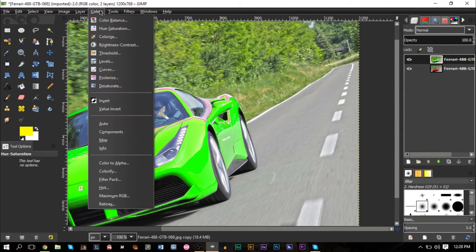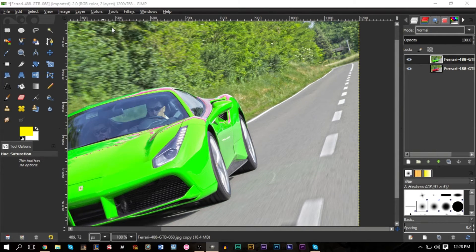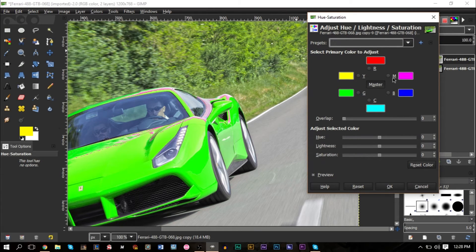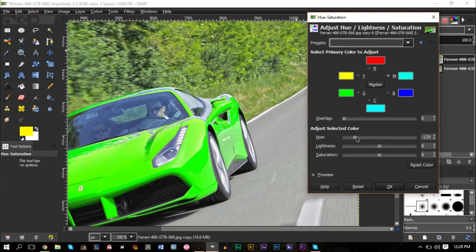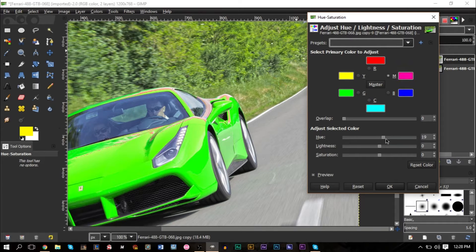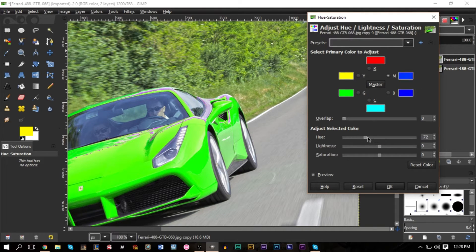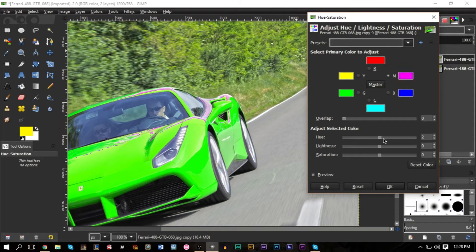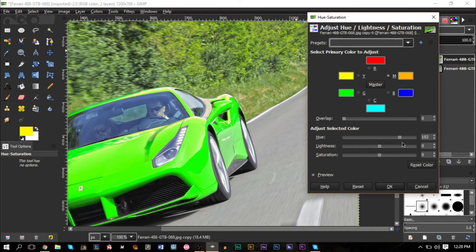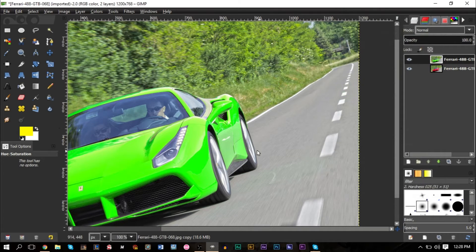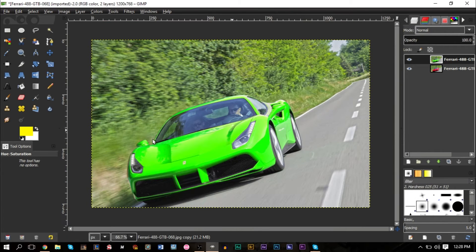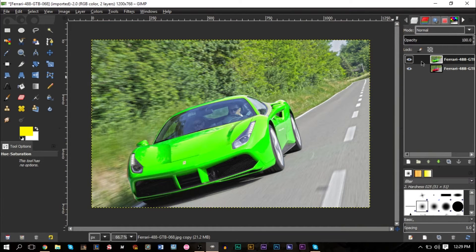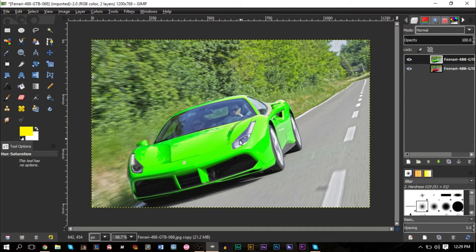...is once again going to Colors, going to Hue Saturation again, selecting your pink, and you can move the pink to the same value. This is mainly because it's trying to get all the shades and if you have the wrong shades selected then it won't change everything. Something like that, there we go. And as you can see, it's perfectly done. So working with hue saturation is a really good way to change the color of an object.